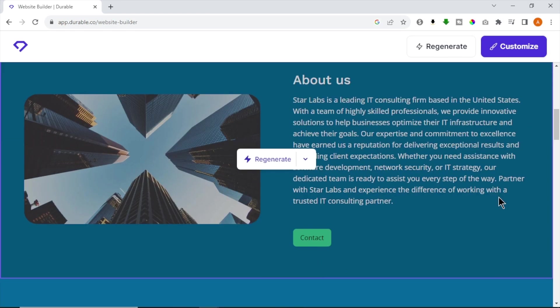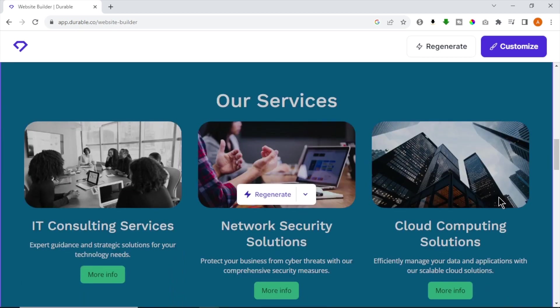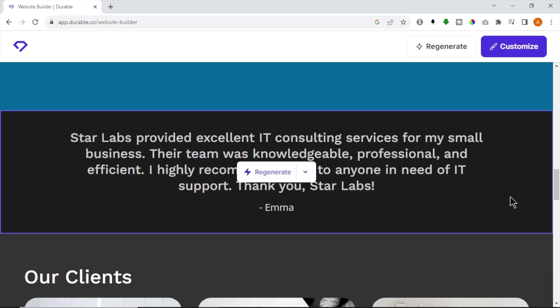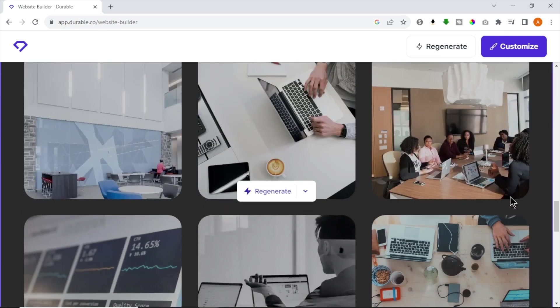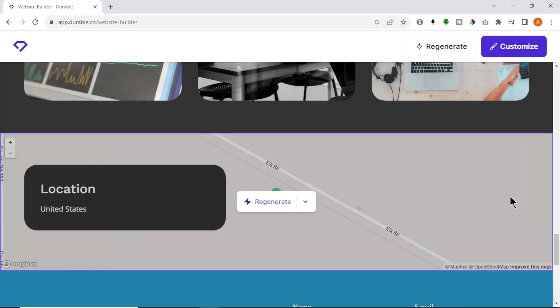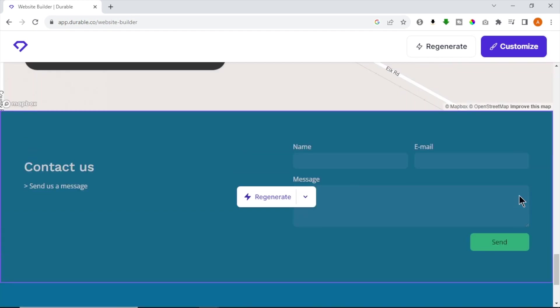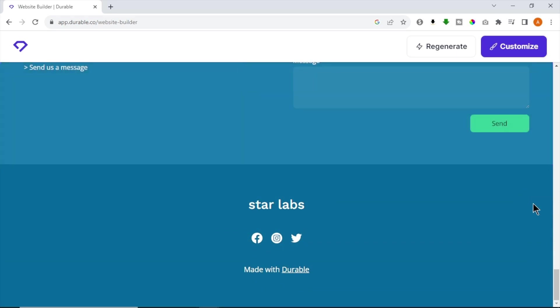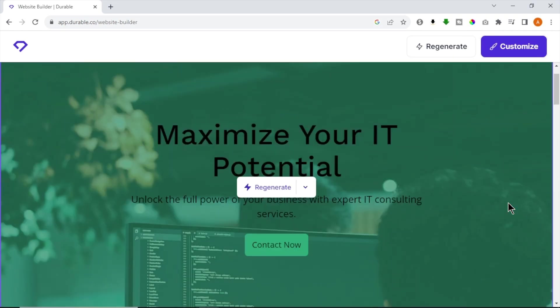Next, we have an about us section for business. Also, we have our services section which showcases what services we provide. Then, we have our testimonial area and our client section with images. Below that, we have our business location we provided earlier and contact us section with contact form. And finally, our site footer area with social icons.